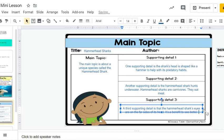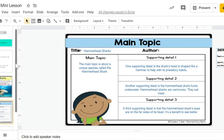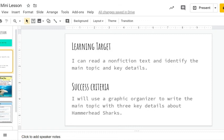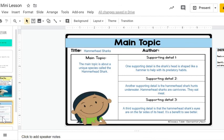Going back to our success criteria: I will use a graphic organizer to write the main topic with three key details about hammerhead sharks. We definitely did that, and we made sure we were using complete sentences with our sentence stems. That is our reading mini lesson for this week. If you have any questions, please contact your teacher. Have a great time doing research on your nonfiction topic. Thanks.